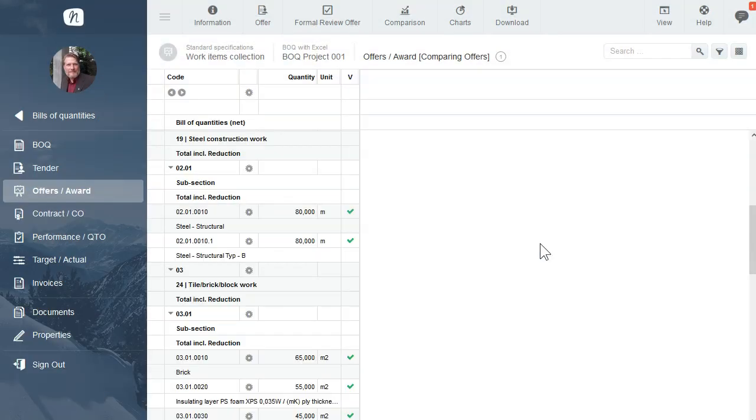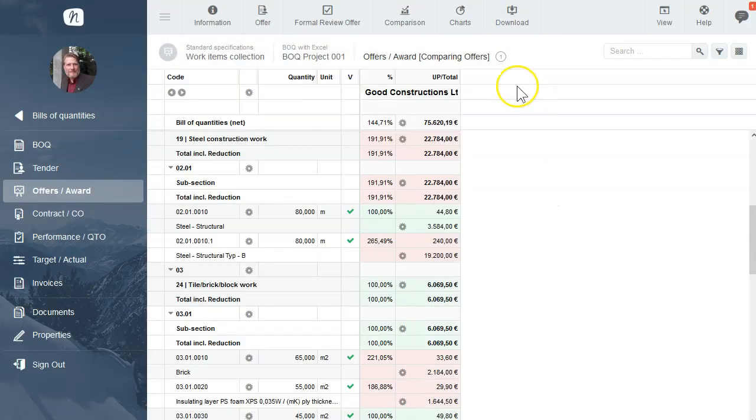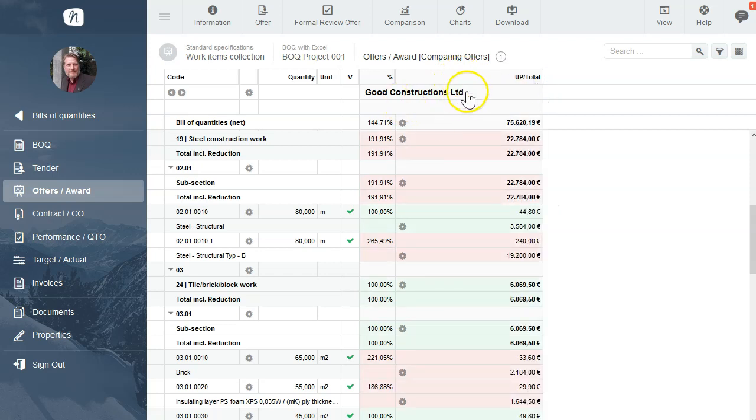Now here we see the offer from the Good Constructions Limited right beside of our BOQ items.